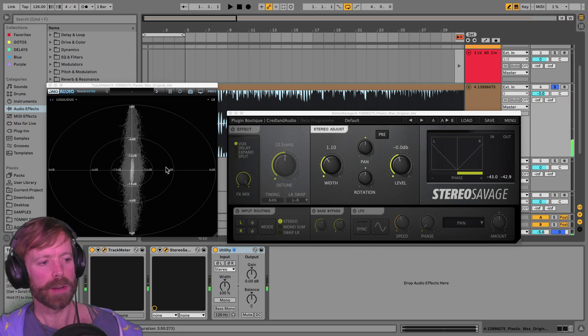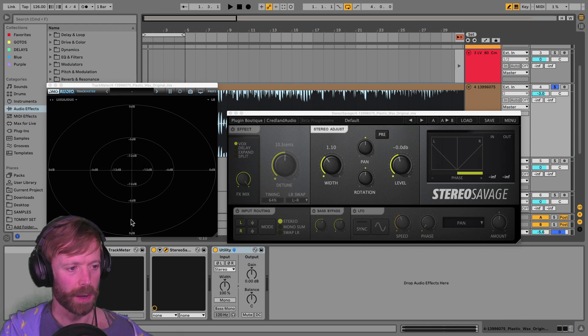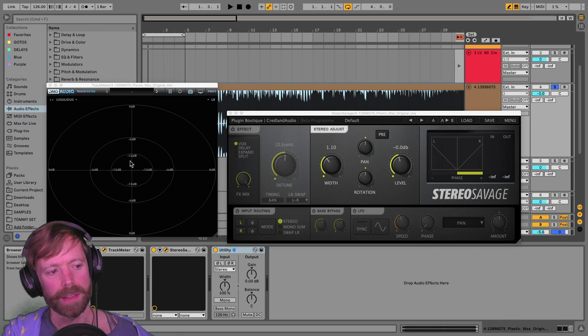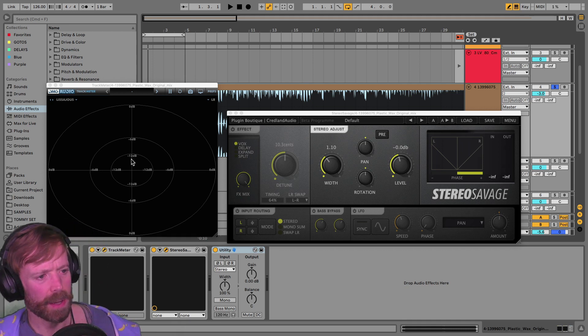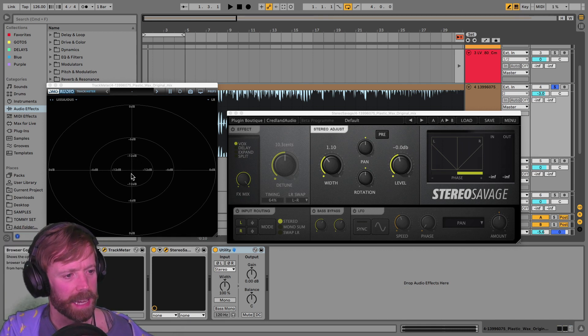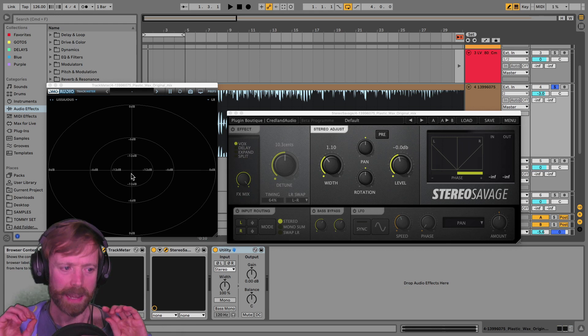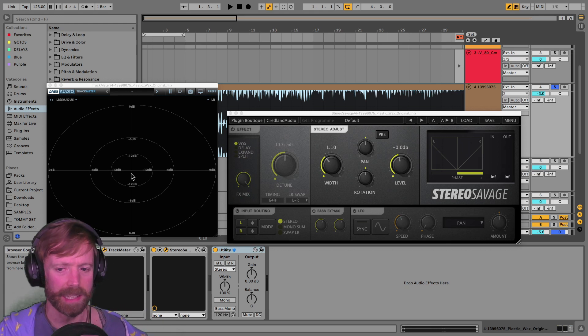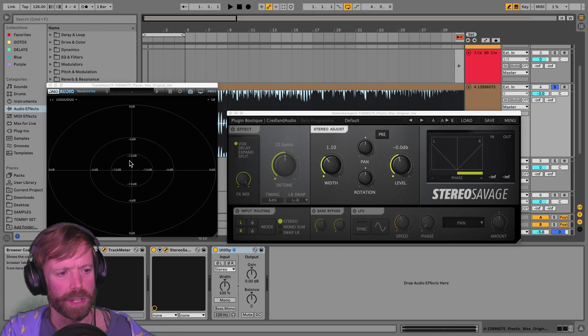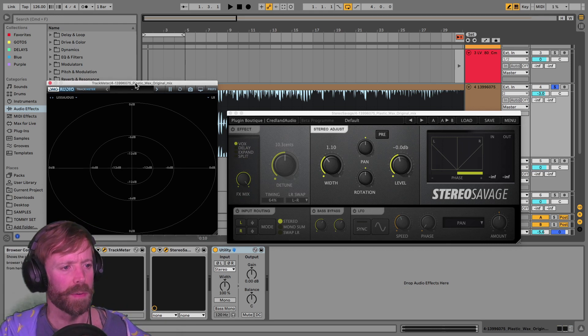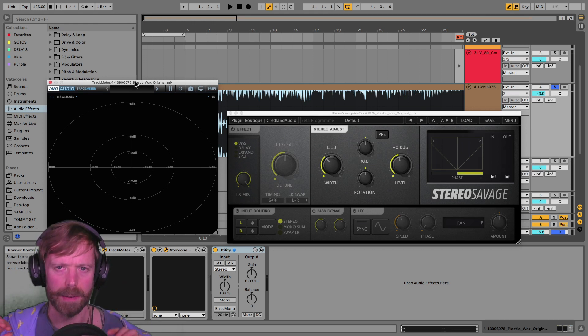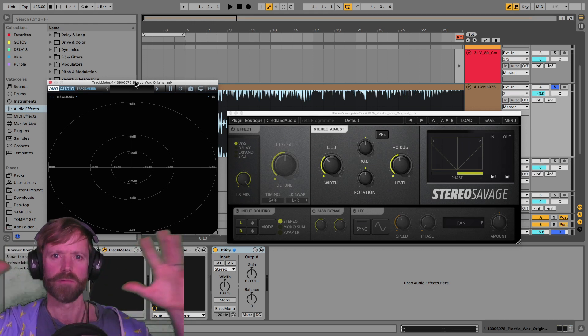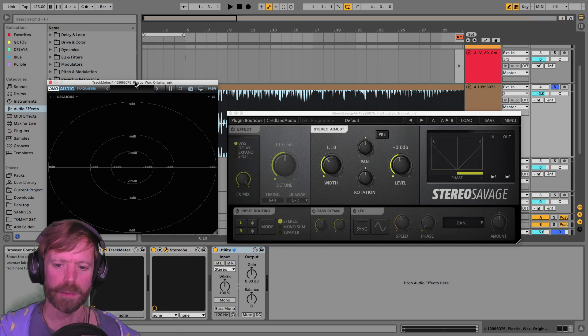So you can see on the meters that they've got a lot of information going on the mid and only really a bit going on in the side. And you can also see that the side information is only happening occasionally. And this is something that you should think about a lot more. Often when you apply a side signal to a sound, you might think just do it the whole time.